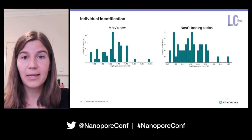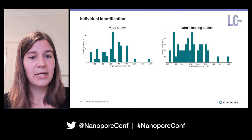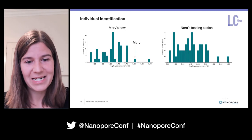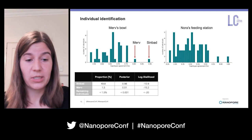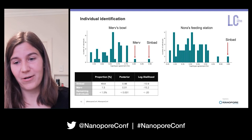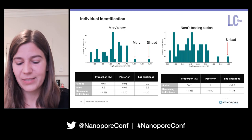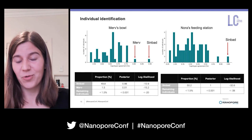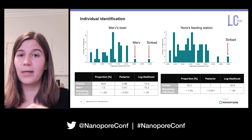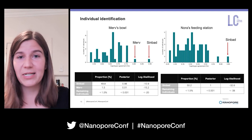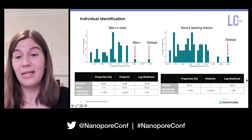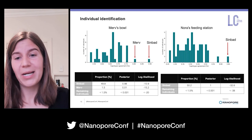For two other soil samples sequenced on the GridION: at Murph's bowl, Murph ended up as the second hit while Sinbad was again the best hit — confirmed by the Bayesian inference approach. At Nora's feeding station, Sinbad is again the best hit with a posterior individual assignment of 1. Notably, Moss and Sinbad together explain all genetic variants found in the respective soil sample, really strengthening the hypothesis that Sinbad is contaminating. At Nora's feeding station it's hard to disentangle specific individuals, as it's known to be a hotspot for different kakapo passing by to visit Nora for mating.